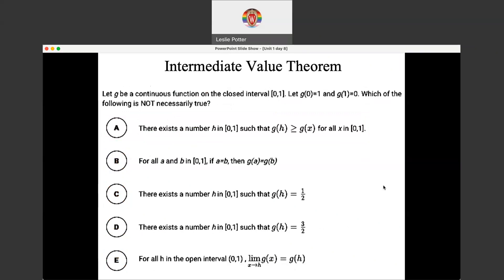This next one is a little trickier because it's asking us to find the statement that is not necessarily true. Let G be a continuous function — we have that continuous criteria again, so we know we can apply the intermediate value theorem. It's continuous on the closed interval from 0 to 1. It gets tricky because we see lots of zeros and ones: G of 0 equals 1 and G of 1 equals 0. 'Not necessarily true' essentially means false — if we can find at least one true case, then we can't pick that option.